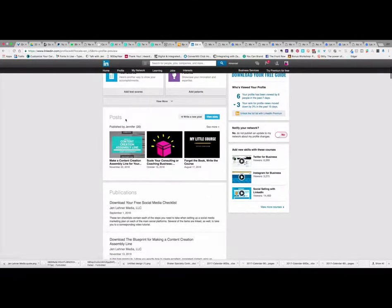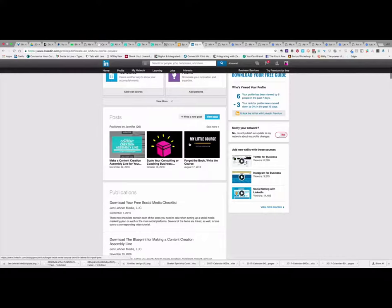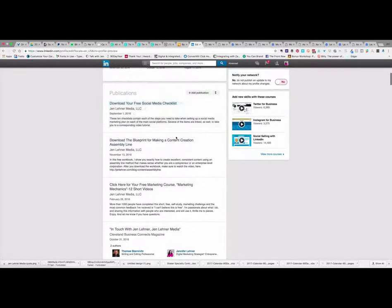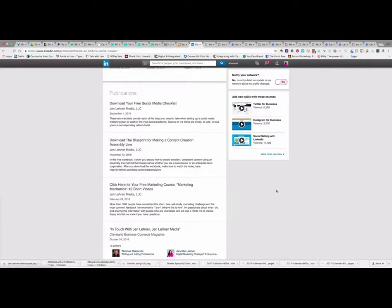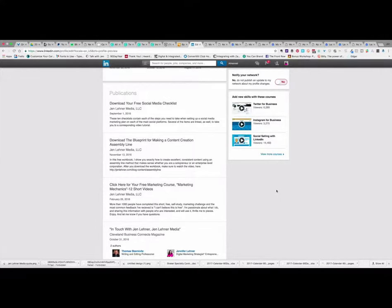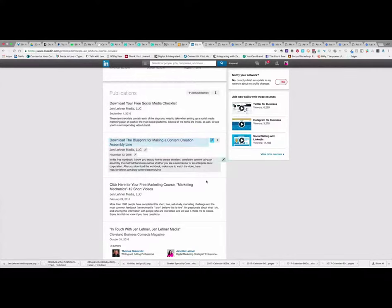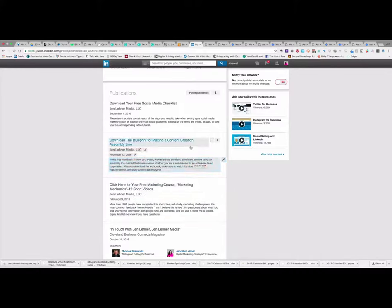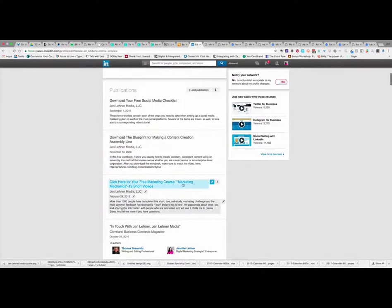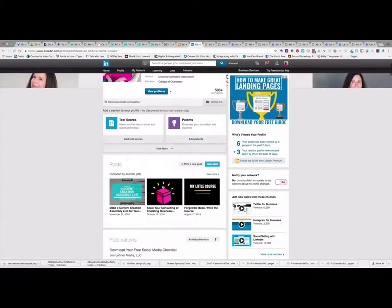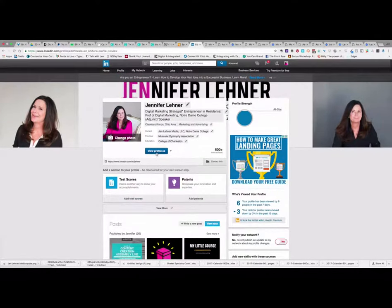So the first thing you see are posts that I've written, and then right under that you see publications. When I used to see publications, I never filled this out because I thought this is for people who've published a book or fancy white papers or things in scholarly journals, but actually that's not true. You could put anything here that has a link. And so what you'll notice is that I have listed, it says, download your social media checklist, download your blueprint for making a content creation assembly line, and then click here for your free marketing course.